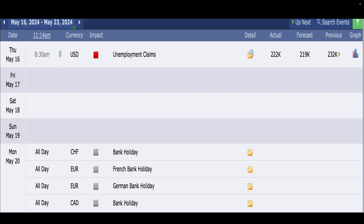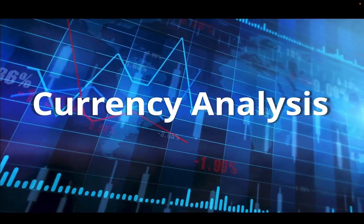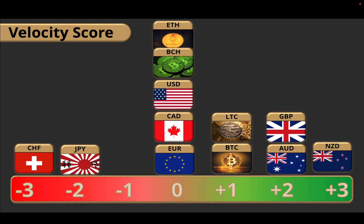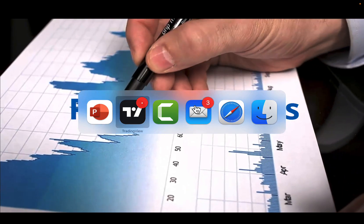As you can see from the economic calendar, tomorrow is going to be a very quiet news day as well, so I actually think tomorrow is a good day for traders to take off — enjoy the weekend. On Monday we're going to have a bank holiday in Europe and in Canada. Looking at currency analysis and our velocity score, we've got the North American currencies and the euro in the middle, the pound, aussie, and kiwi on the positive side of the velocity spectrum, and on the negative side we have the Swiss franc and the Japanese yen.